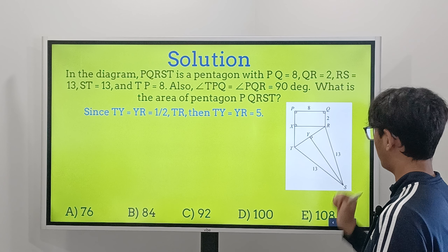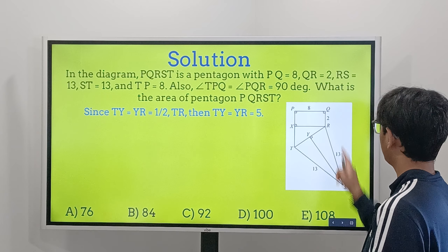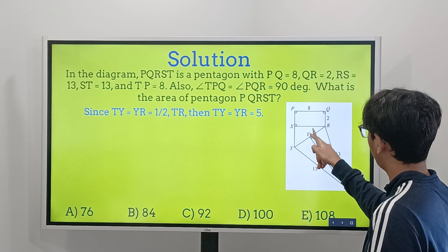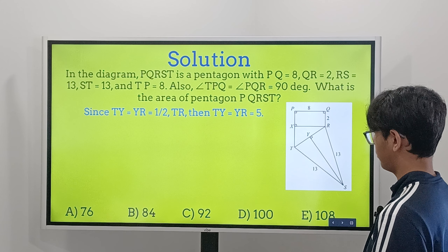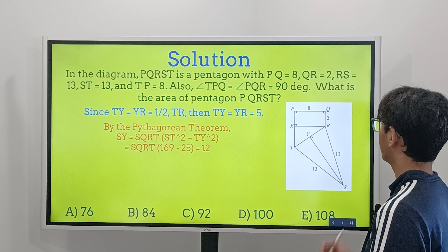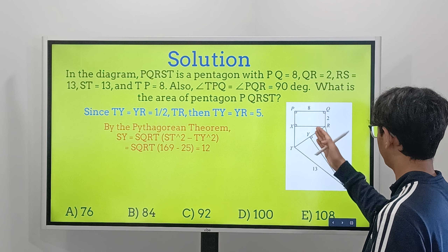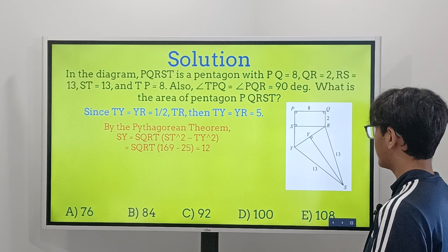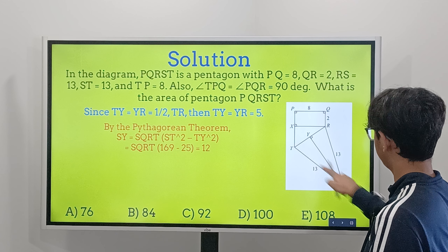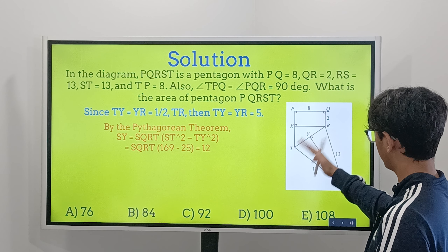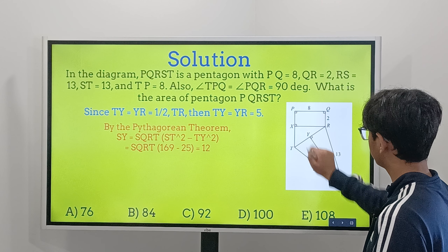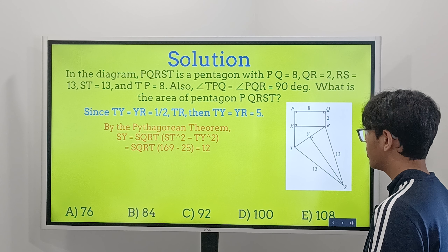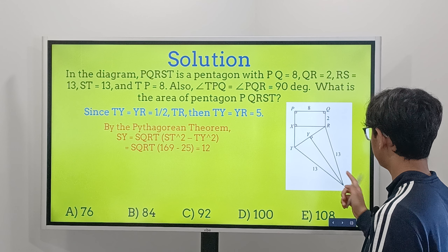So far we have rectangle area 16 and triangle area 24. Now we need to find the length TR using the Pythagorean theorem. TR equals the square root of XT squared plus XR squared, which is the square root of 36 plus 64, giving us TR equals 10.